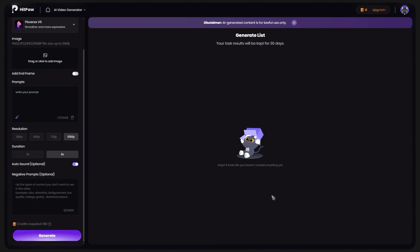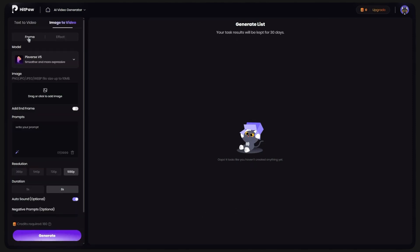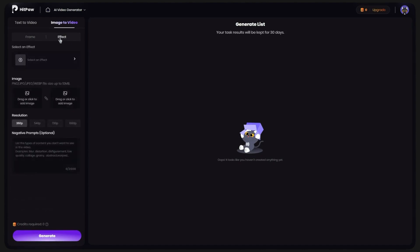To use those effects that I mentioned too, it is very easy. From the top instead of Frame, click on Effect. Then choose the effect you want. From the bottom, depending on the text you wrote, you can upload one or more photos. After you uploaded your photo and chose the resolution, click on Generate and after a few minutes, your video will be ready.